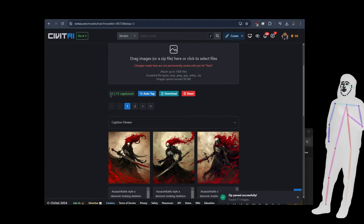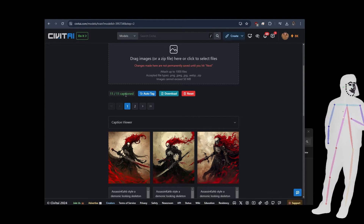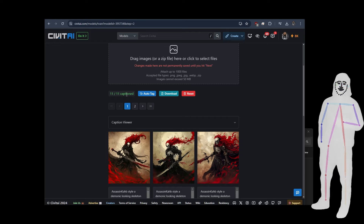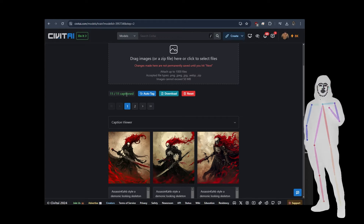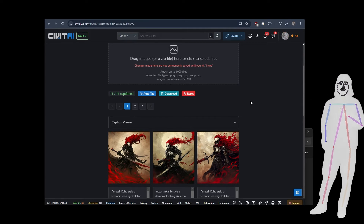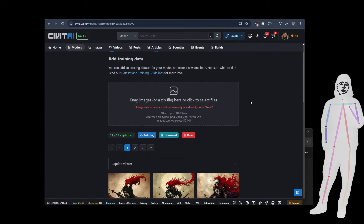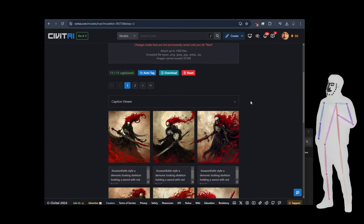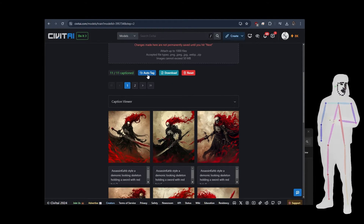11 of 11 captions. See, before when I dragged in all of the files it didn't take the text files, but when I used a zip that worked. So that's number one tip right there.